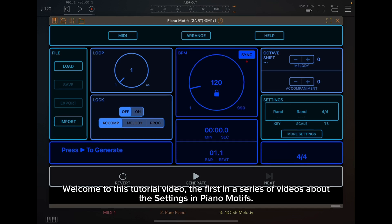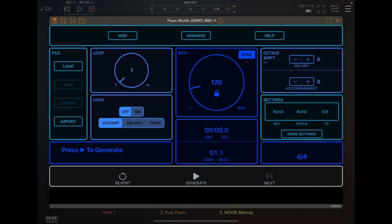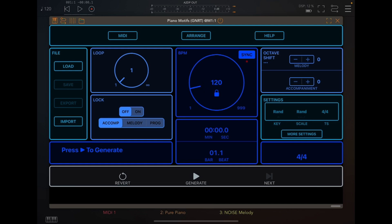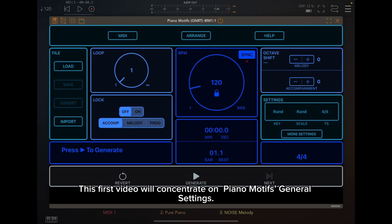Welcome to this tutorial video, the first in a series about the settings in Piano Motifs. In this series, we will show you how to harness its versatile settings to effortlessly create unique, original, and beautiful music. This first video will concentrate on Piano Motifs' general settings.